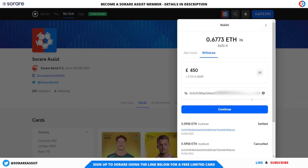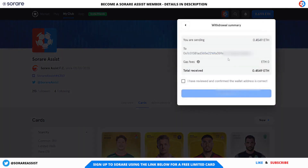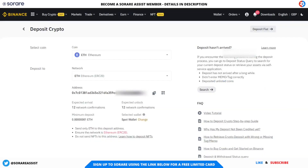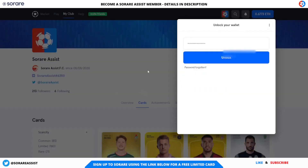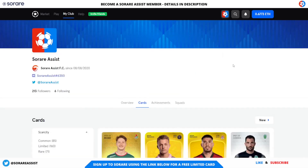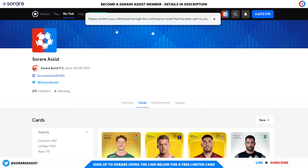I've pasted that in. Now all I need to do is click continue. It will advise you of any gas fees — the total is zero, which is absolutely fantastic. You just need to confirm that the amount is correct and that the address is correct. I've just copied it directly, so it's the right network and the right cryptocurrency — everything's good to go. I'm going to click send now. You have to put in your password, and now it's saying that the withdrawal has been requested. It says: please confirm your withdrawal via the confirmation email that's been sent to you.